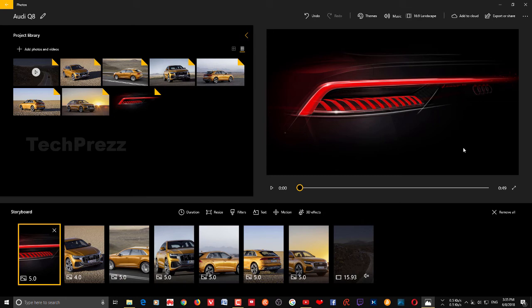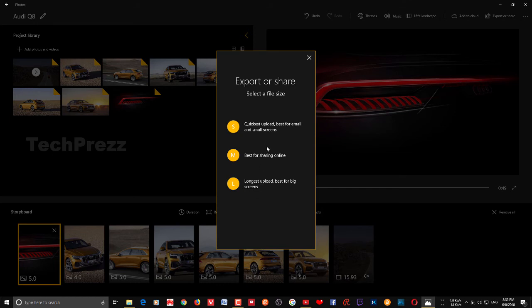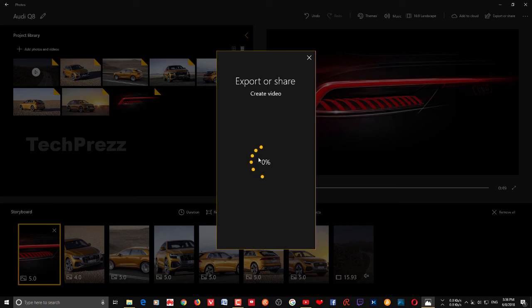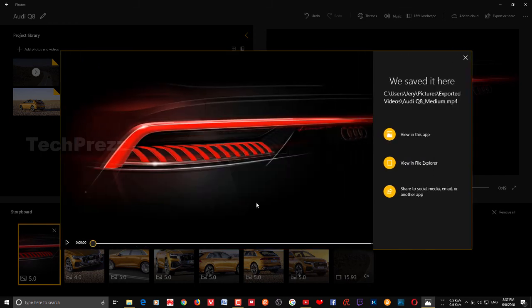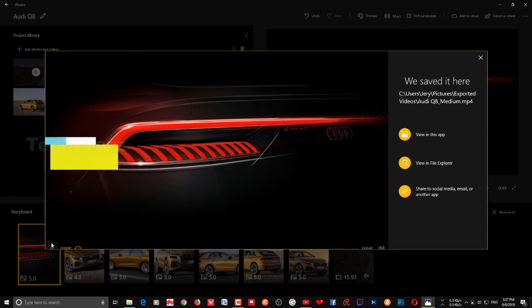If you want to play this video outside this application, you have to export it. Click Export and Share and choose one of the three options. If you want to share online, the best option is 'Best for Sharing Online' — it creates an MP4 file that you can upload faster. For a quick upload, you can also go with the third option. You don't need to set the resolution or bit rate — just click it and it will start creating the video. Finally, the video is ready and you can play it from here.